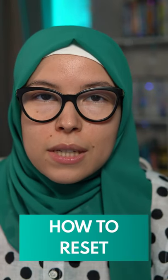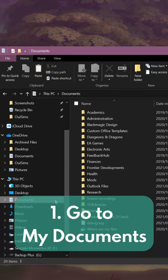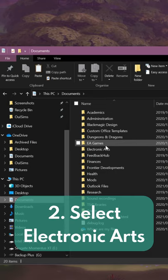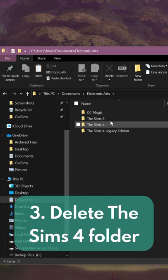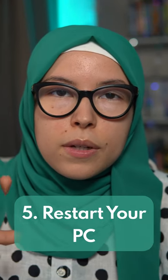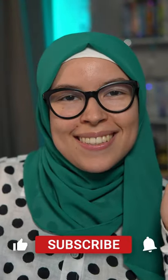If you have problems that need to reset the game, go back to my documents, to the Sims 4 folder, delete the whole folder, empty your recycling bin, and restart your computer. And there you have it. Happy patch day.